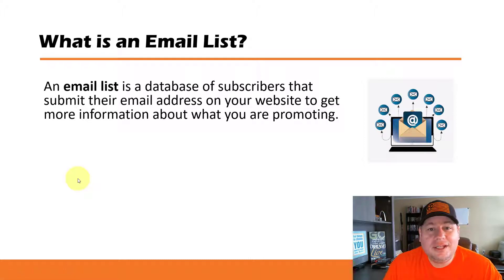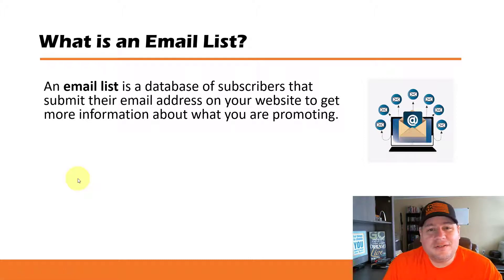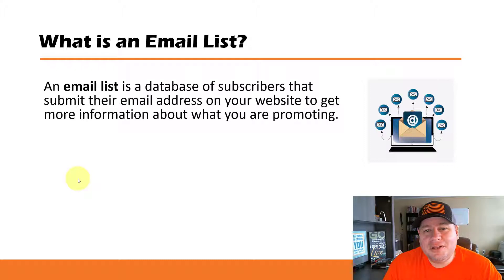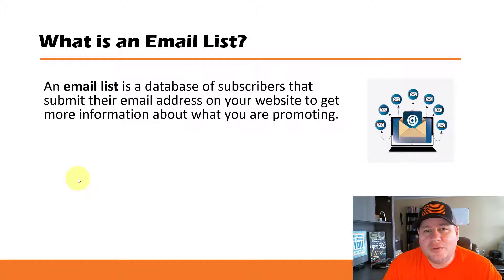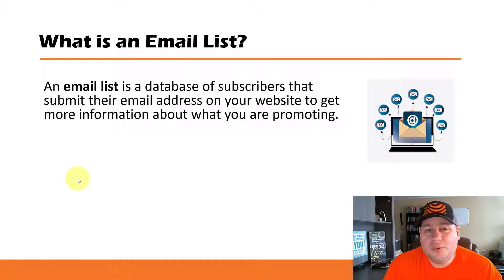Well, basically an email list is a database of subscribers that submit their email address on your website to get more information about what you are promoting.